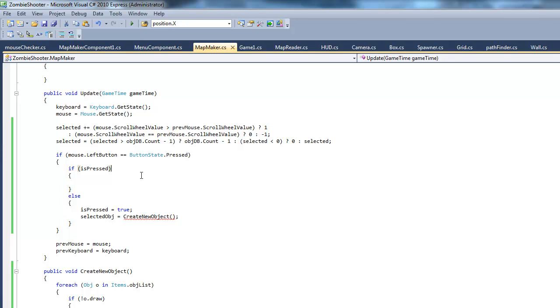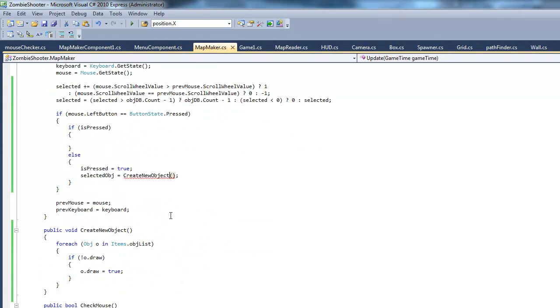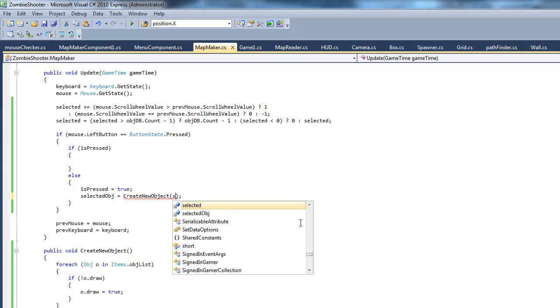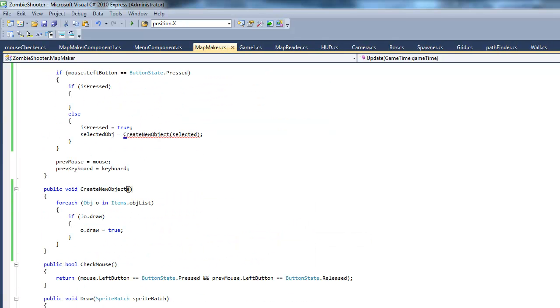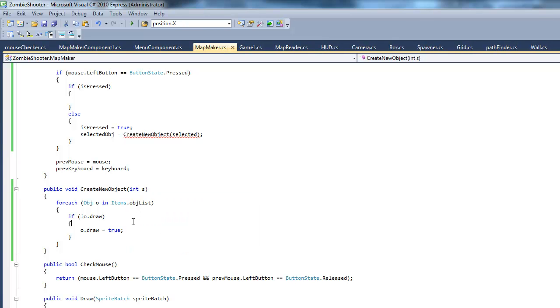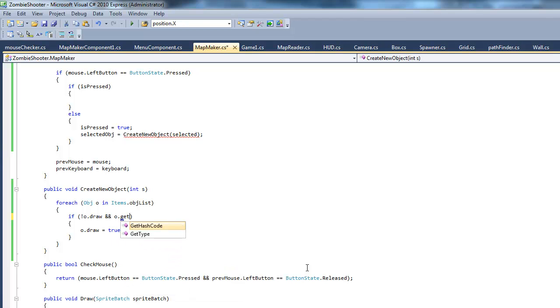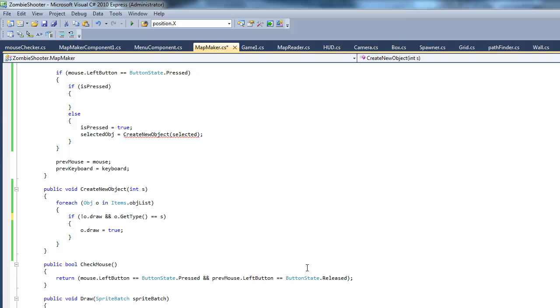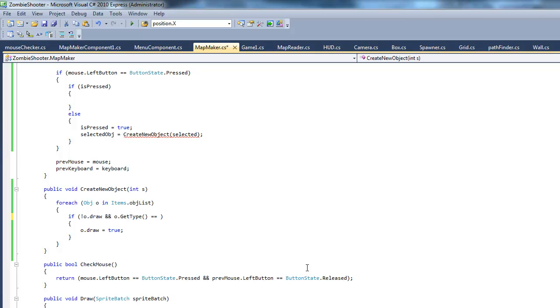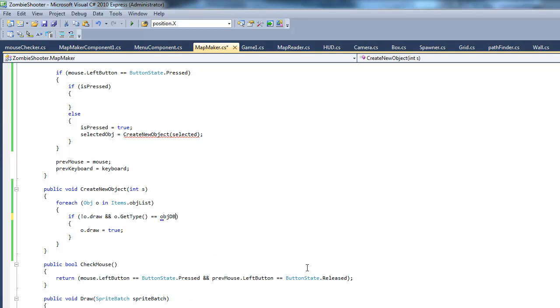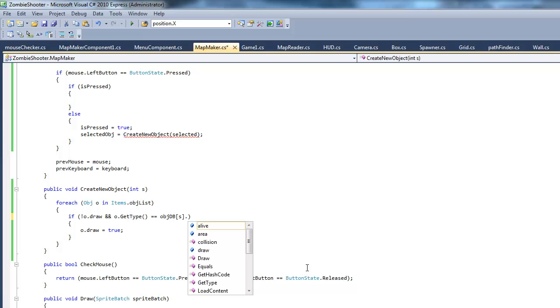Okay, so, now what we want to do is go into our create new object. And, we're going to put, actually, let's pass an integer. And, it's going to be our selected integer. And, yeah, just take this and name this S. Yeah, just short for selected. We also want to check if o.getType equals equals object database using the index of S.getType.